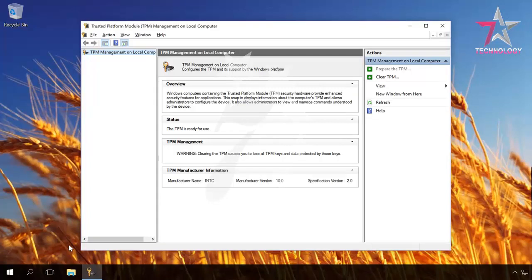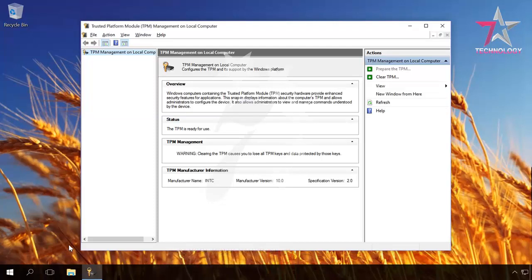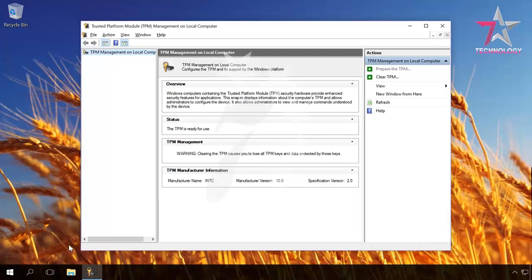If the TPM is available, turned on and adjusted, you can continue to set up encryption. If this computer has a TPM module but it was not used or initialized before, which we can learn from the menu TPM management on local computer, you should initialize it in order to turn it on.